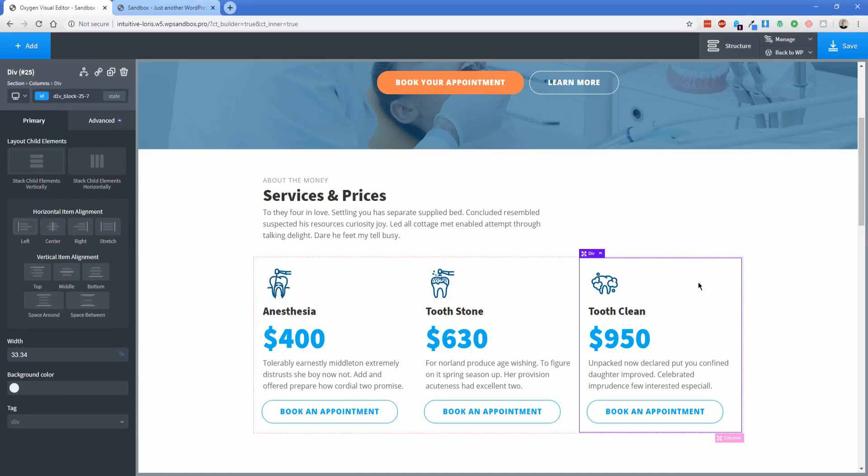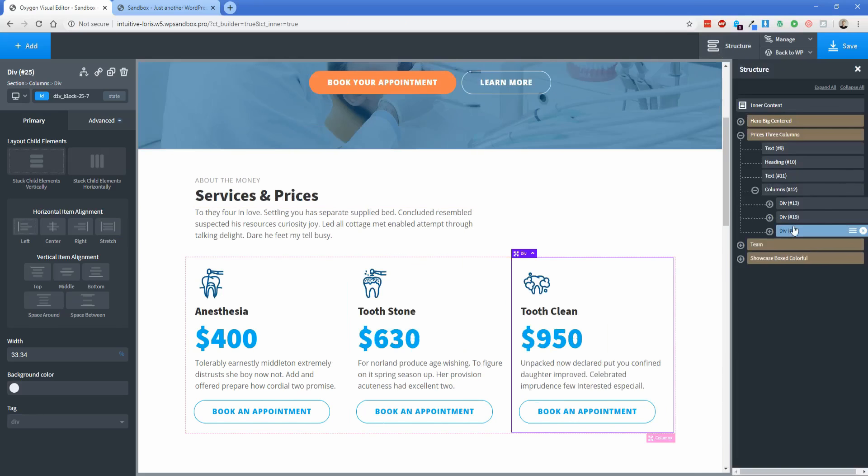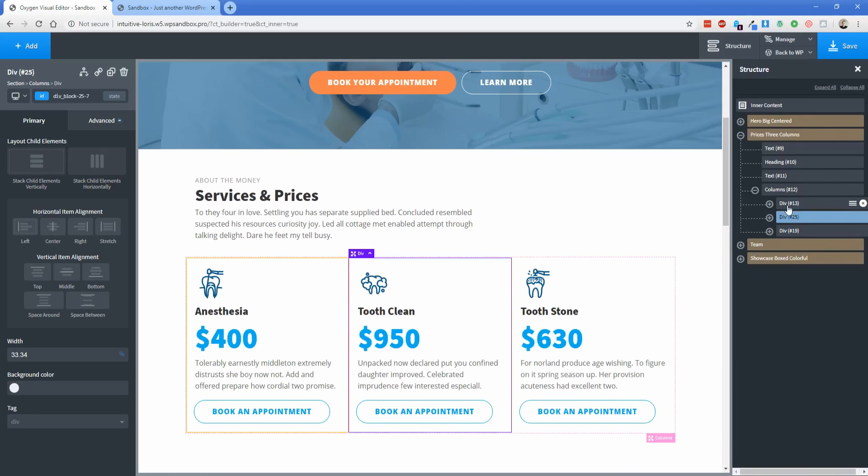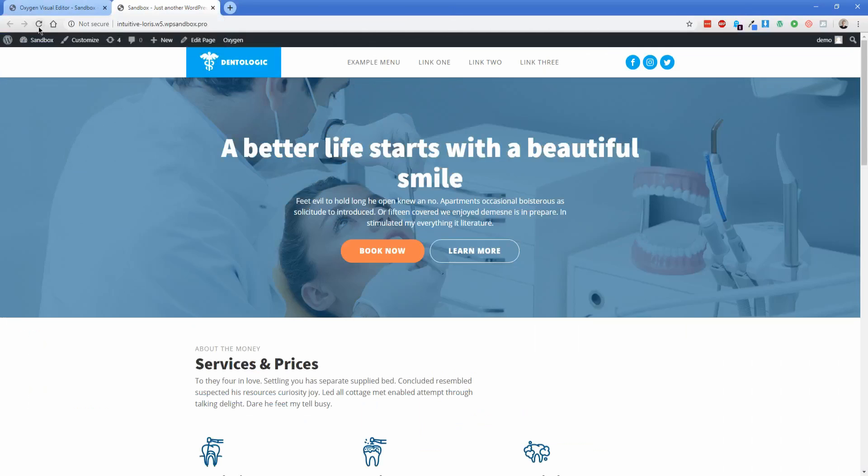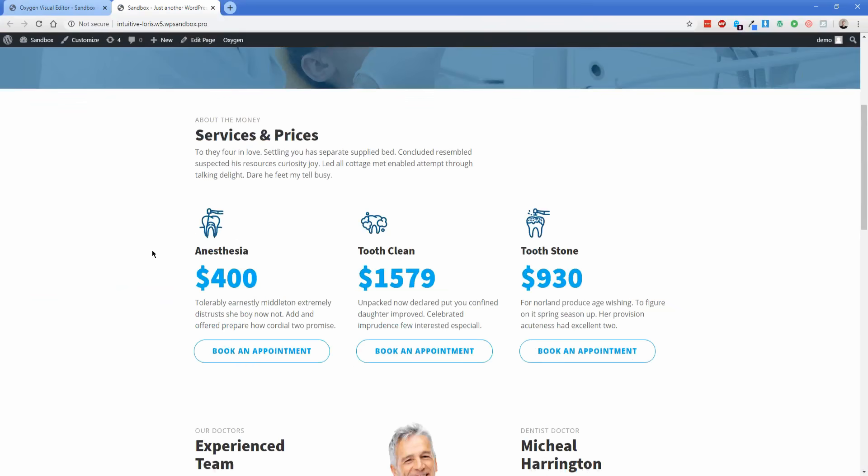But it's okay. Because what you can do is change the arrangement of things in the Oxygen editor, save, and then the changes that took place in Gutenberg are still reflected with the layout changes that you make in Oxygen. So for the sake of example, of course, our tooth cleaning here, we set to a much more expensive price. So let's actually put that in the middle of this column here. And then I'm going to save. And then let's go take a look on the front end.